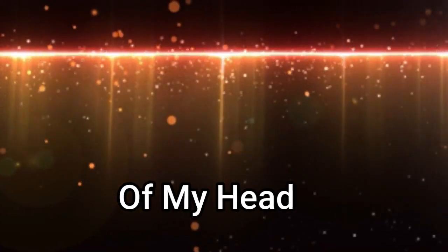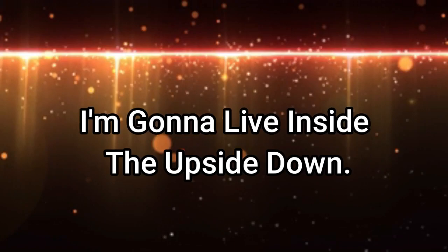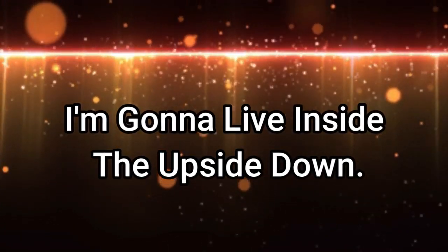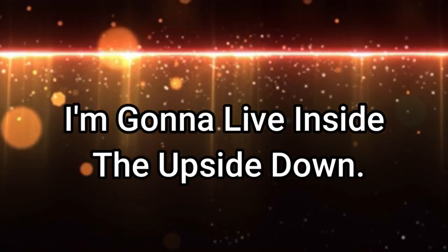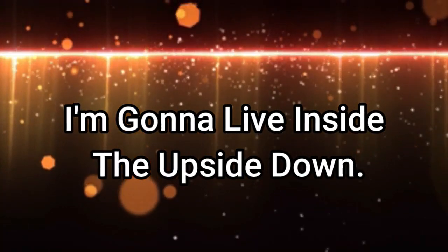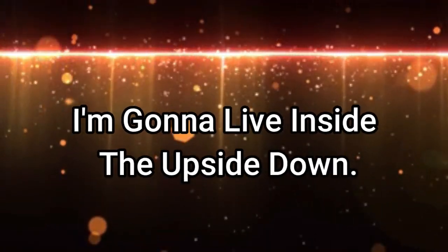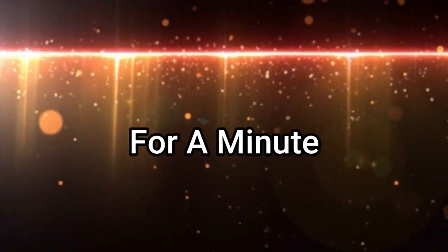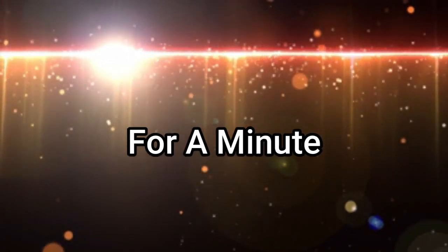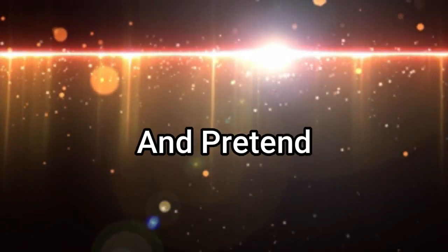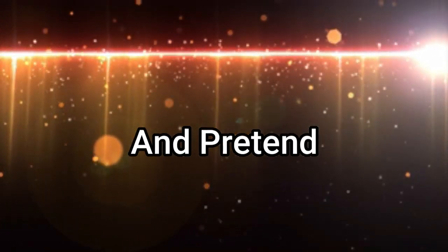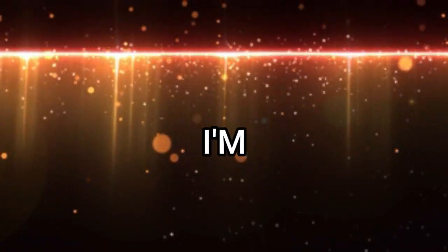of my head. I'm gonna live inside the upside down for a minute and pretend. Honey, I'm a perfect ten. Honey, I'm a perfect ten. Whoa, whoa.